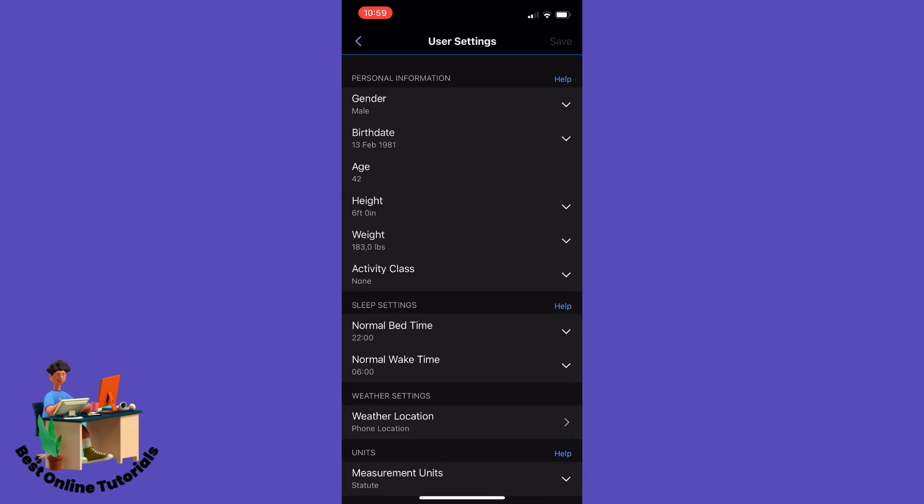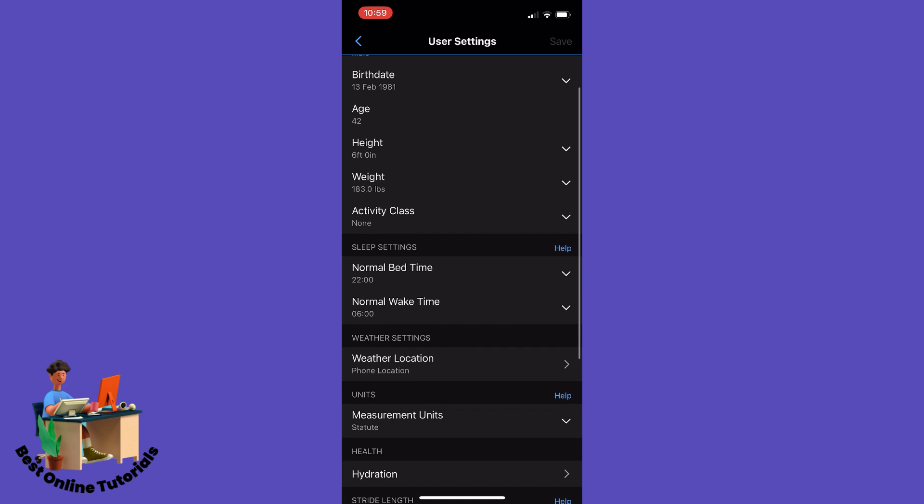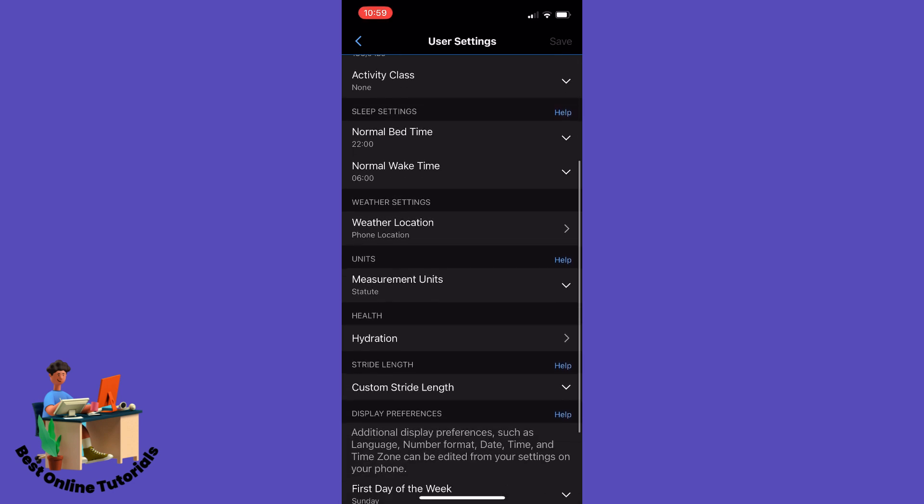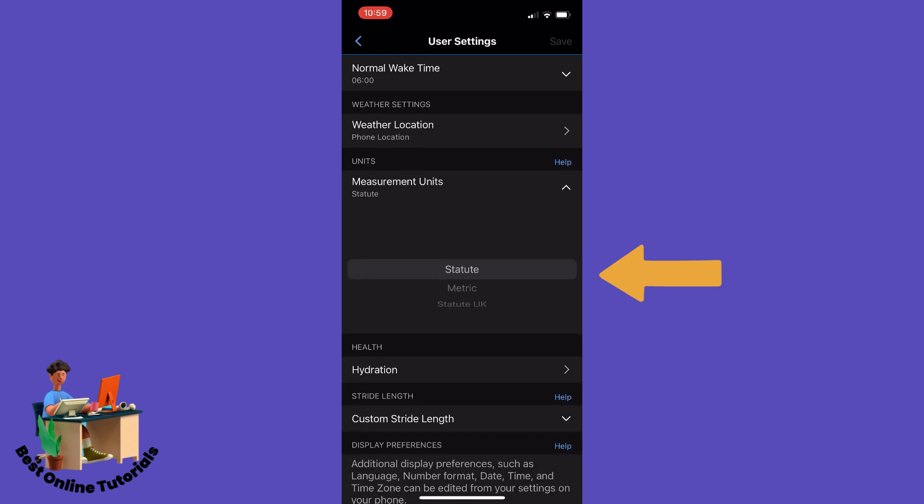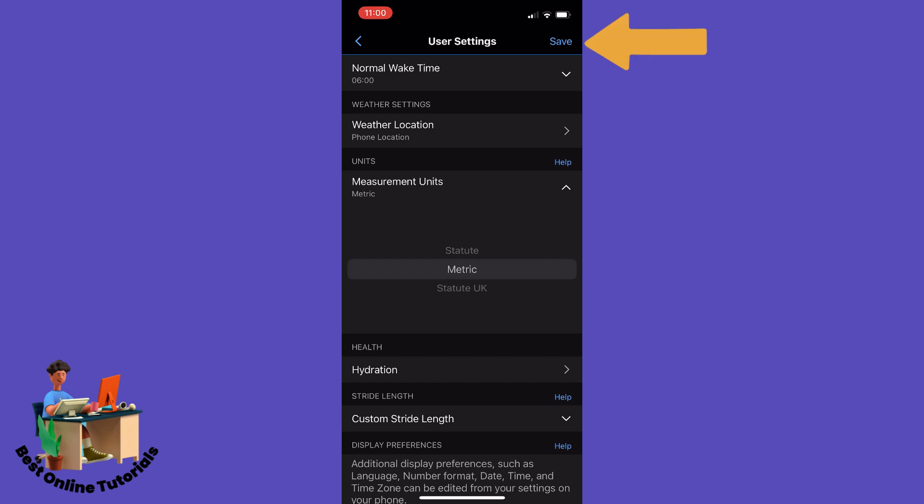And inside here you want to scroll all the way down to Units and then Measurement Units. And from here you want to change from Statute to Metric and then you want to tap Save.